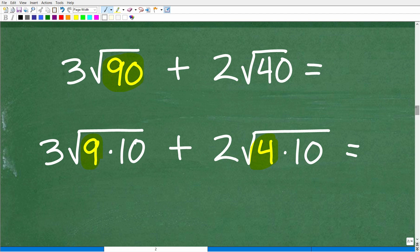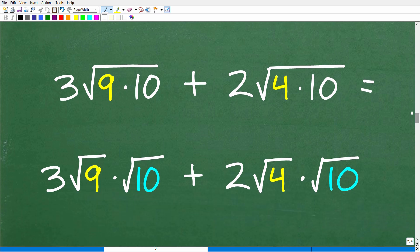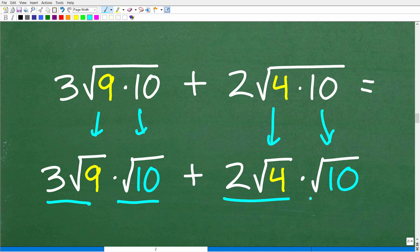So we have 3 times the square root of 9 times the square root of 10, plus 2 times the square root of 4 times the square root of 10. Now we're ready to simplify these square roots.